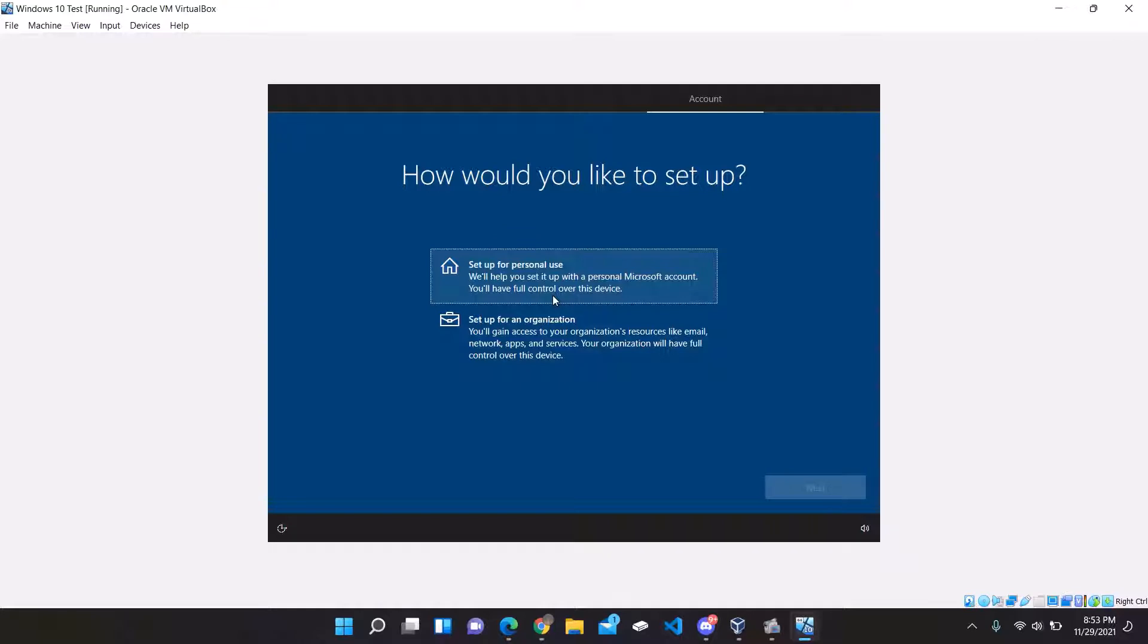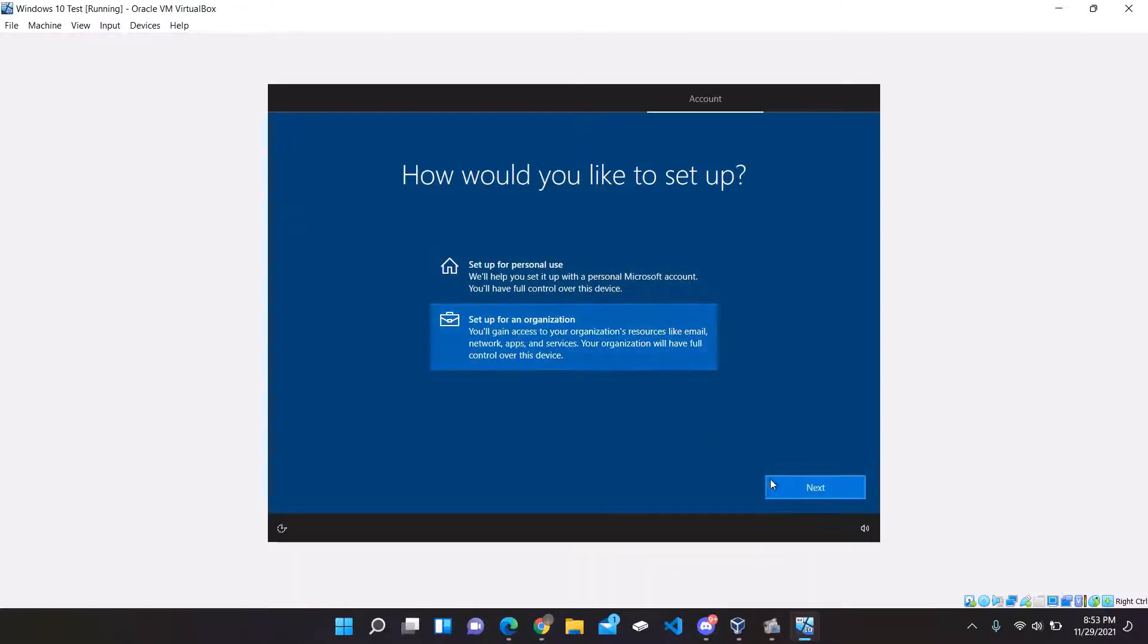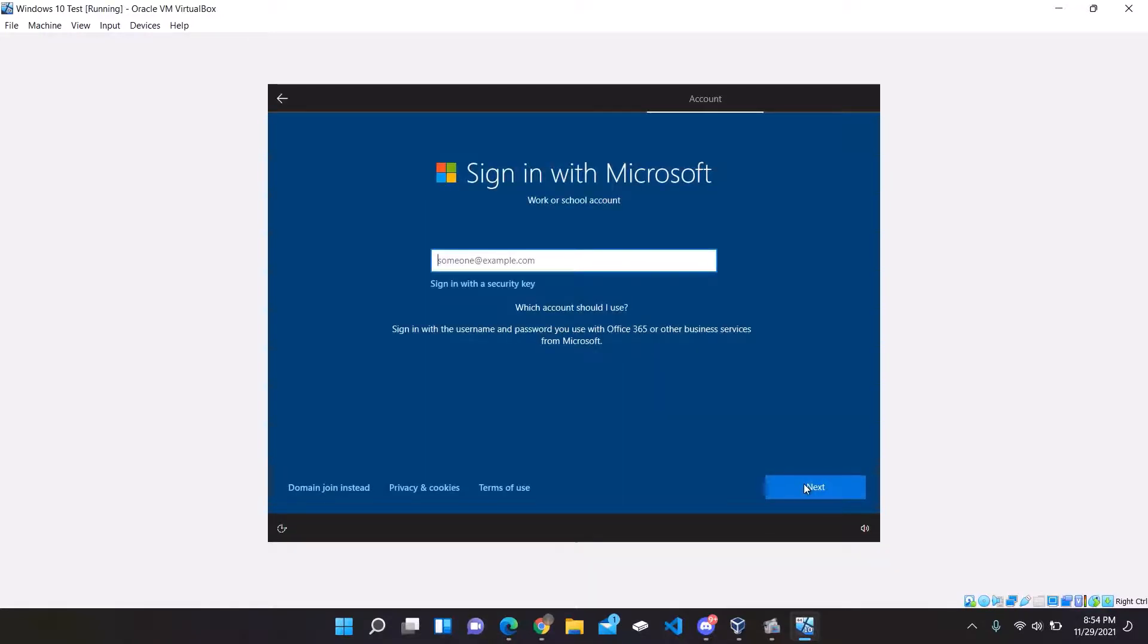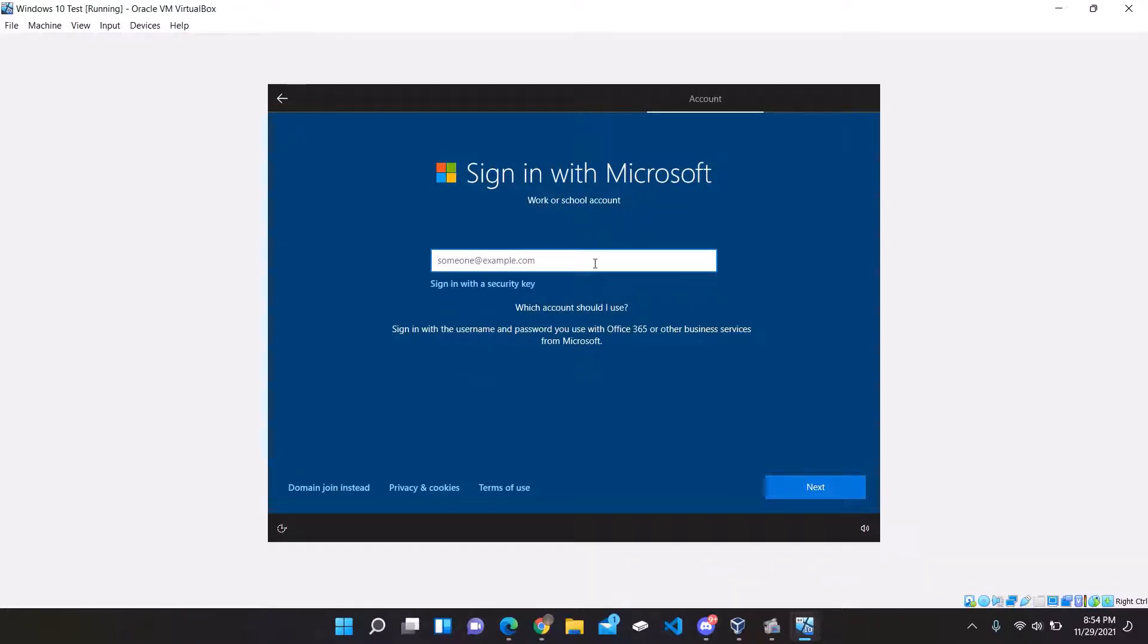Given the option here, Setup for Home or Personal Use or Setup for an Organization, you can sign in using an email address or Microsoft email address, but because you'll be doing this for a domain, I'll be doing a domain join instead.